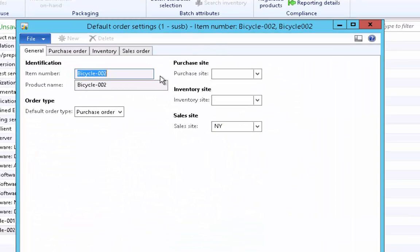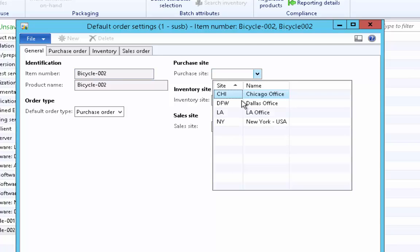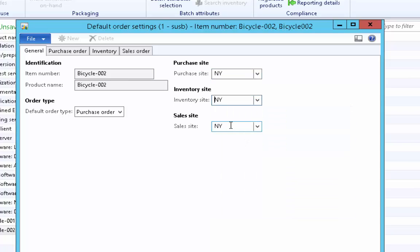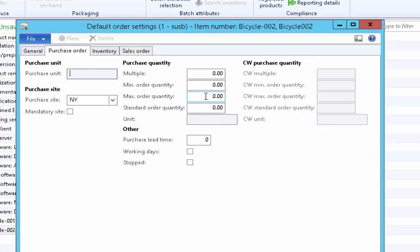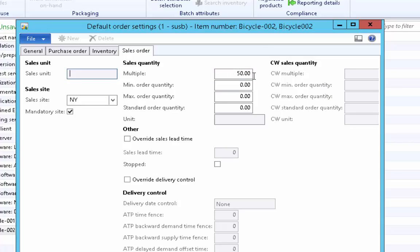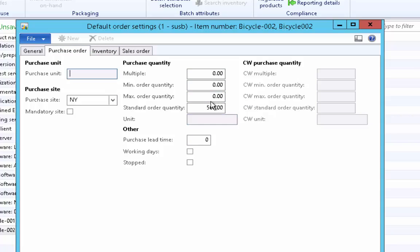Click on Default Order Settings. Under the General tab we have three field groups: purchase site, inventory site, and sales site. We have only one site, New York, so we can set it as default for purchase, inventory, and sales. This means we generally sell from, purchase at, and produce the item at this site. Then go to the Sales Order tab — we always accept orders in multiples of 50, so set 50 here. Then for purchase orders, we generally purchase in batches of 500 pieces, so set the standard quantity to 500. As soon as a purchase order is created, 500 will be defaulted.